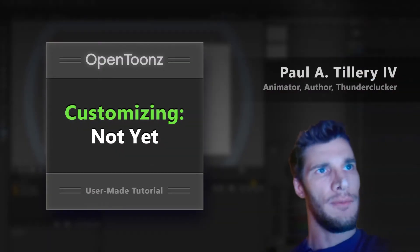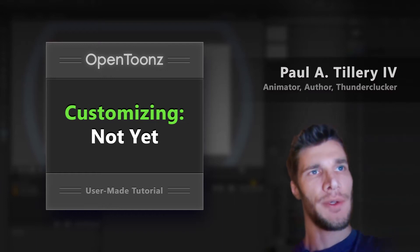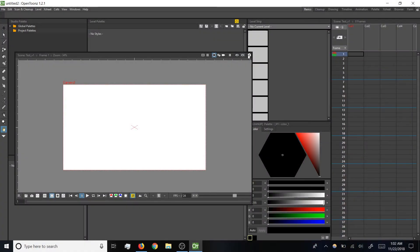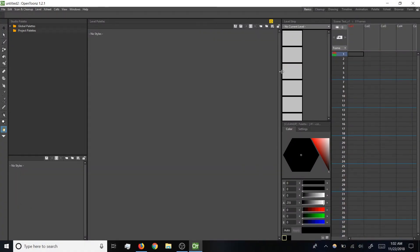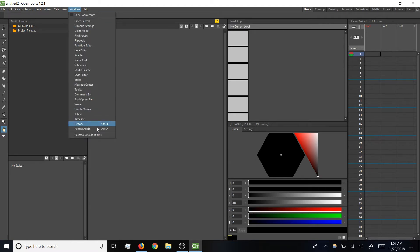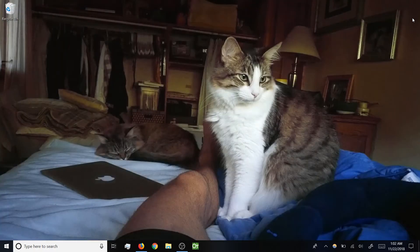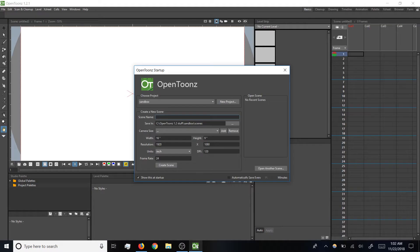For now I recommend against customizing. The tutorials will be easiest to follow if we're seeing the same thing. If you accidentally change the interface and can't figure out how to change it back, you can click Windows Reset to Default rooms. Be aware this won't have an effect right away, but if you close the program and reopen, it should be back to default. If you've been working, be sure to save your work before doing so.